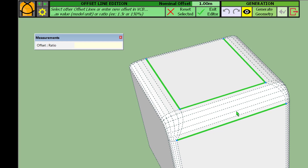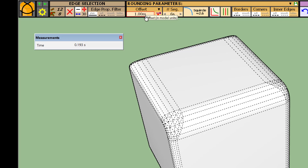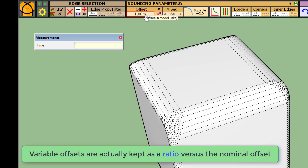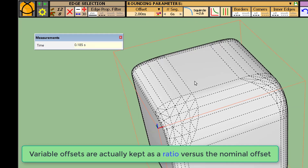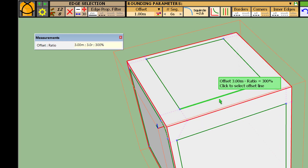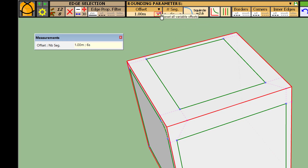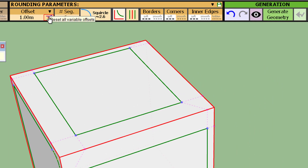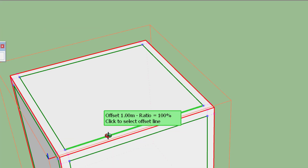You should be aware that variable offsets are converted into ratios. So if you generate the geometry and then change your nominal offset from one meter to two meters and regenerate, you will see that the variable offsets are kept proportionally — everything is converted into a ratio. You can delete all variable offsets using this button, which deletes all variable offsets in the model after confirmation, and you are back to one meter.